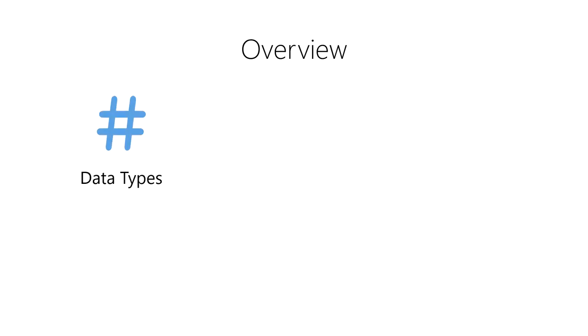First, we'll learn about data types, binary representations of data used by computer systems.